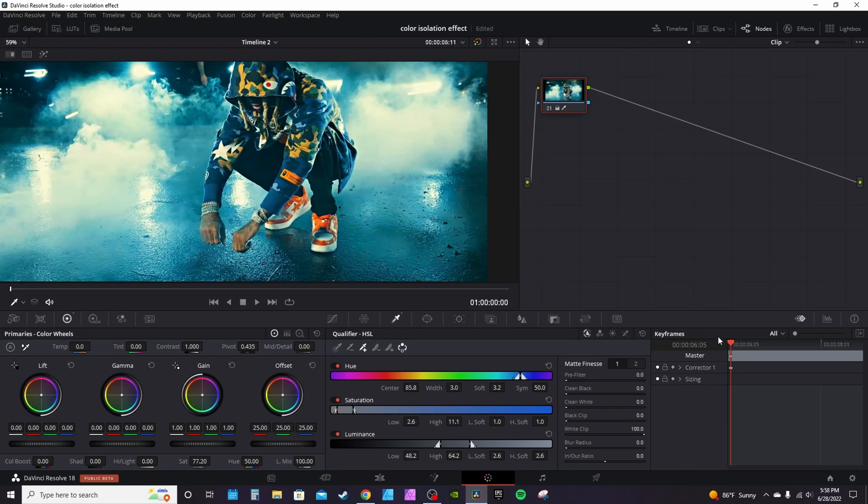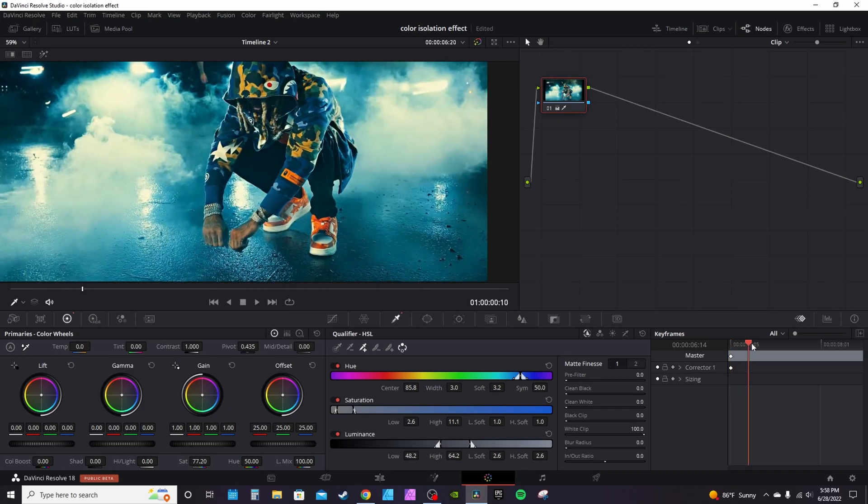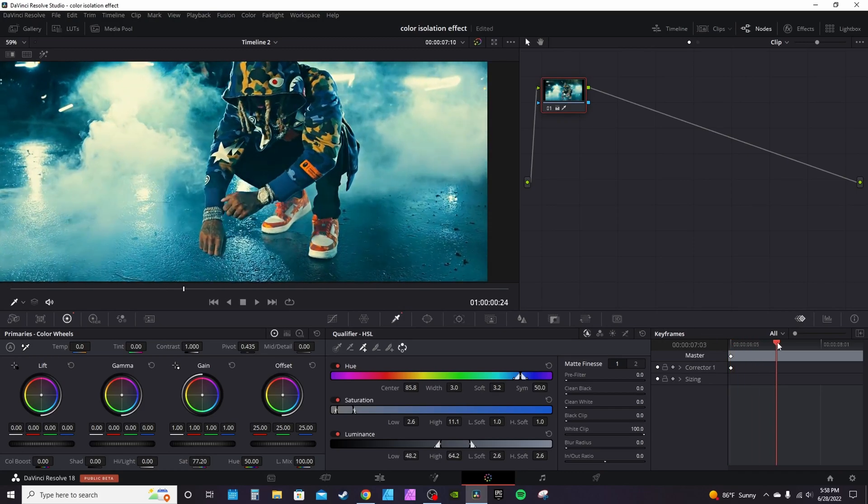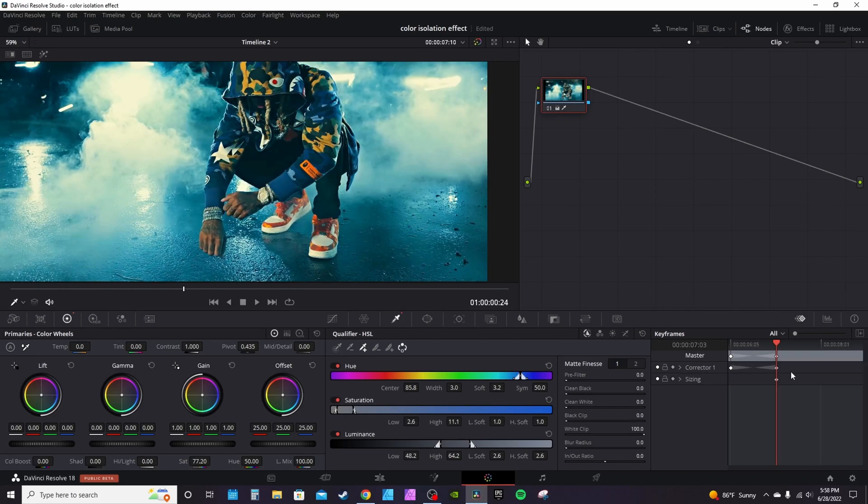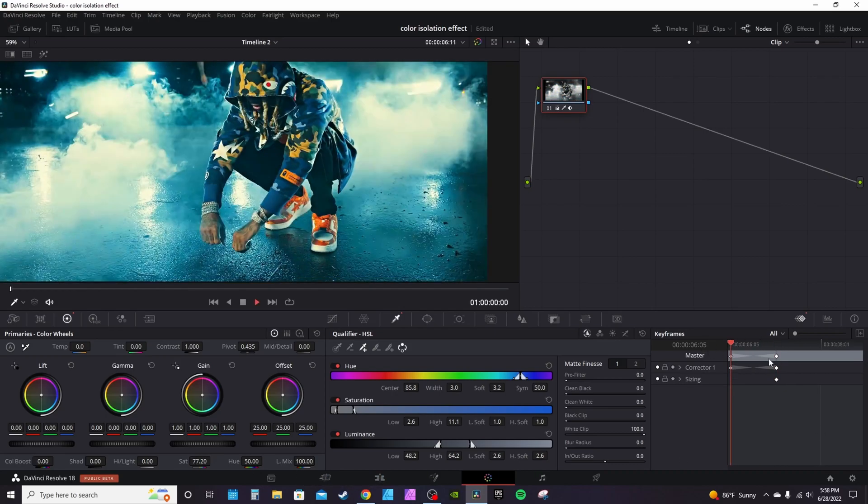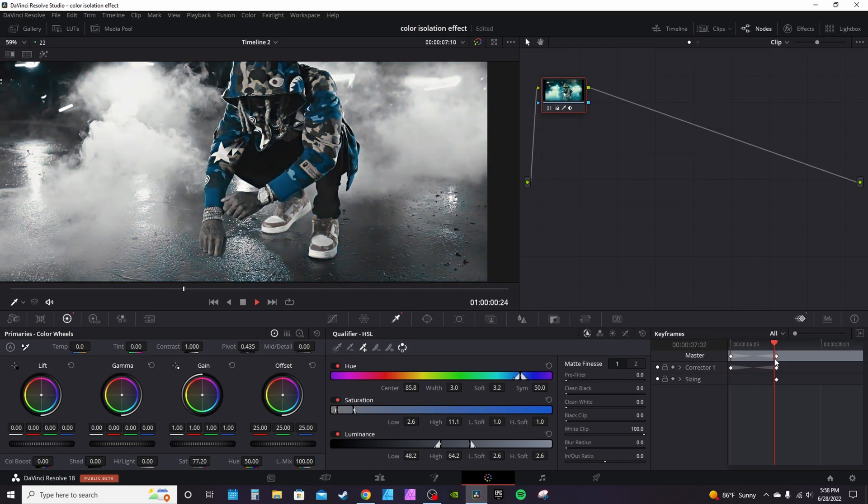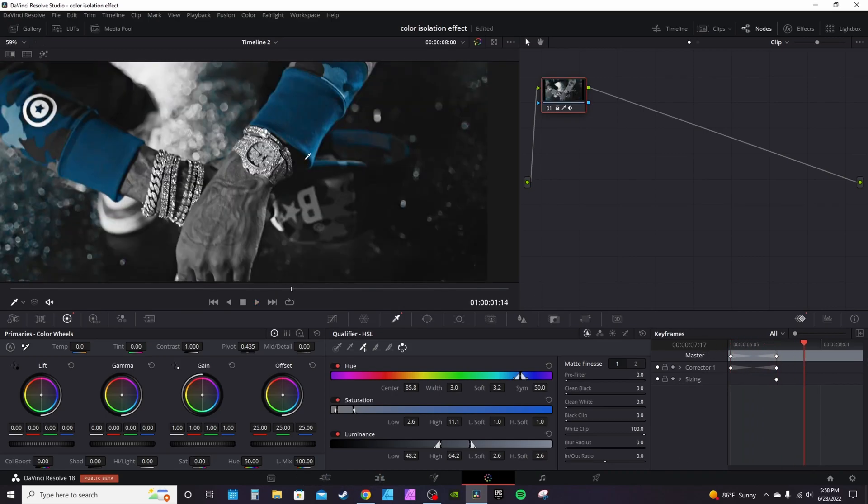Then you're going to scoot over a little bit, right-click, and add another dynamic keyframe. On this keyframe we're going to cut down the saturation. Go back to the beginning and play it. Over time it drains out the color.